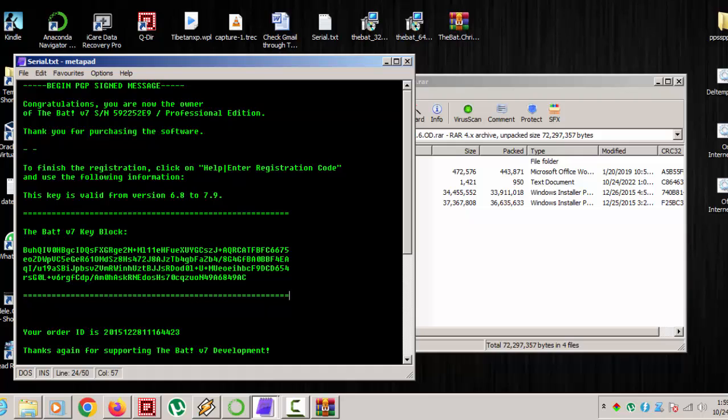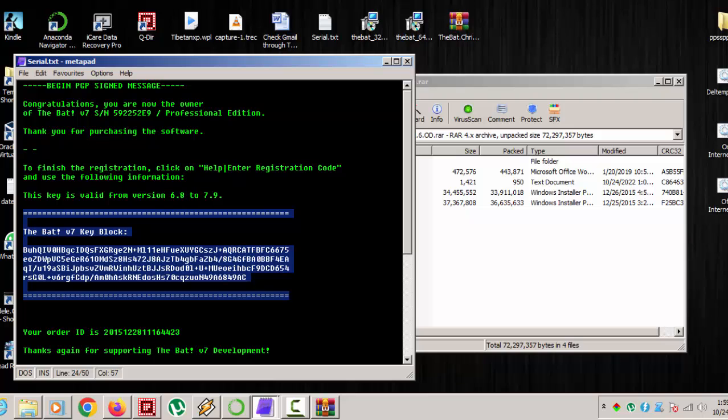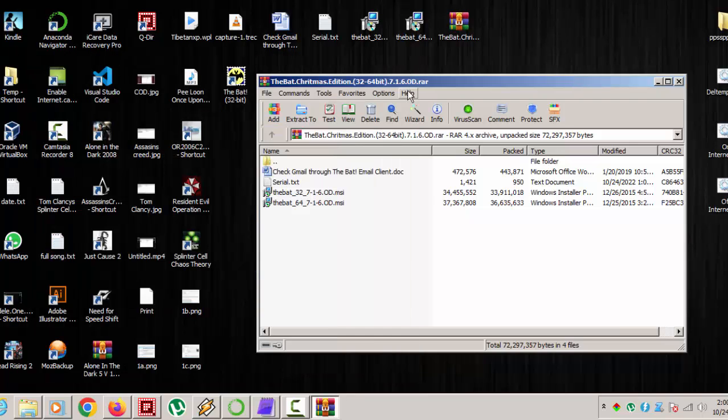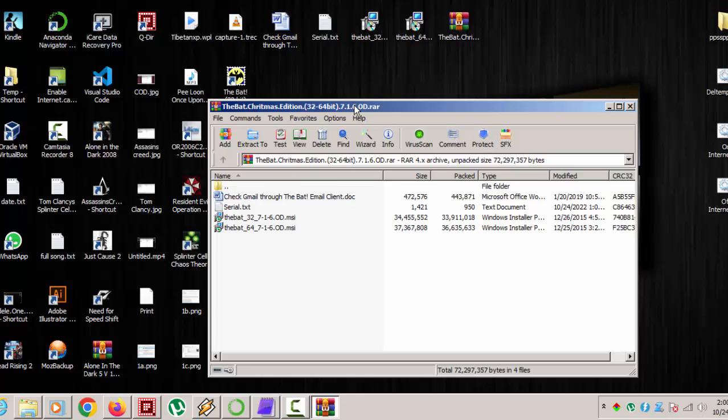Before registering your copy of The Bat, you need to create an account and specify the SMTP server, POP server name, and all the login information, password, and many such other things which I have forgotten right now. I don't use this software much, but I'm thinking I'll make another video that will show you how to...